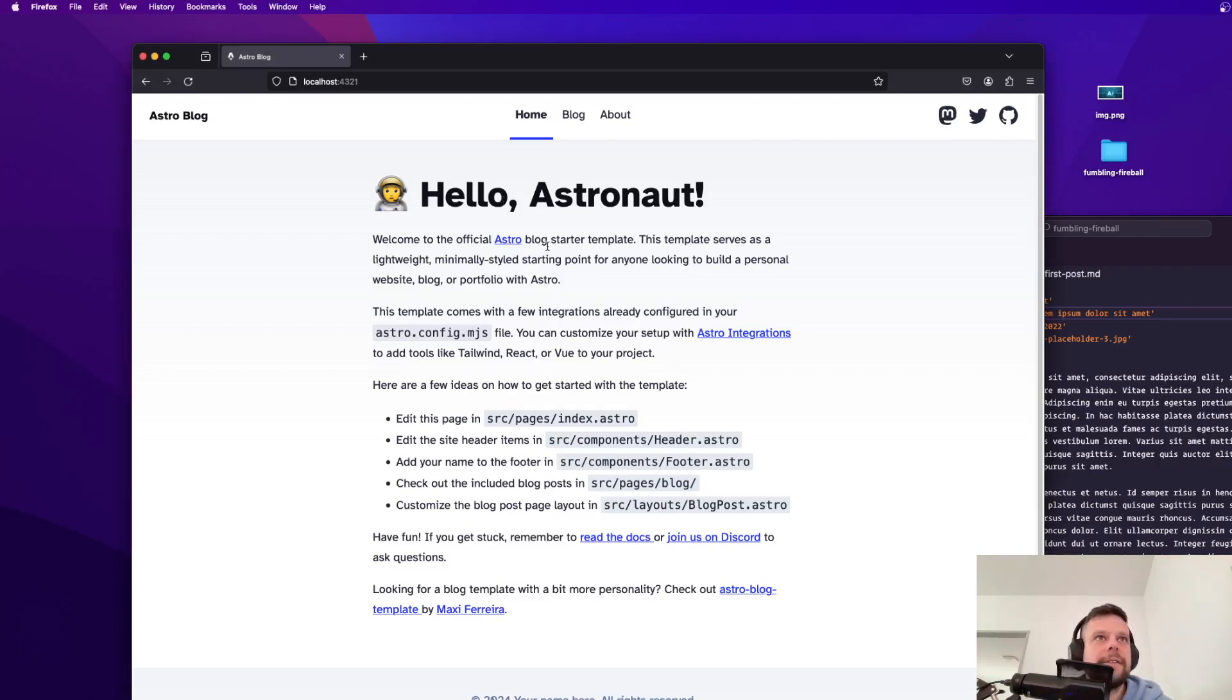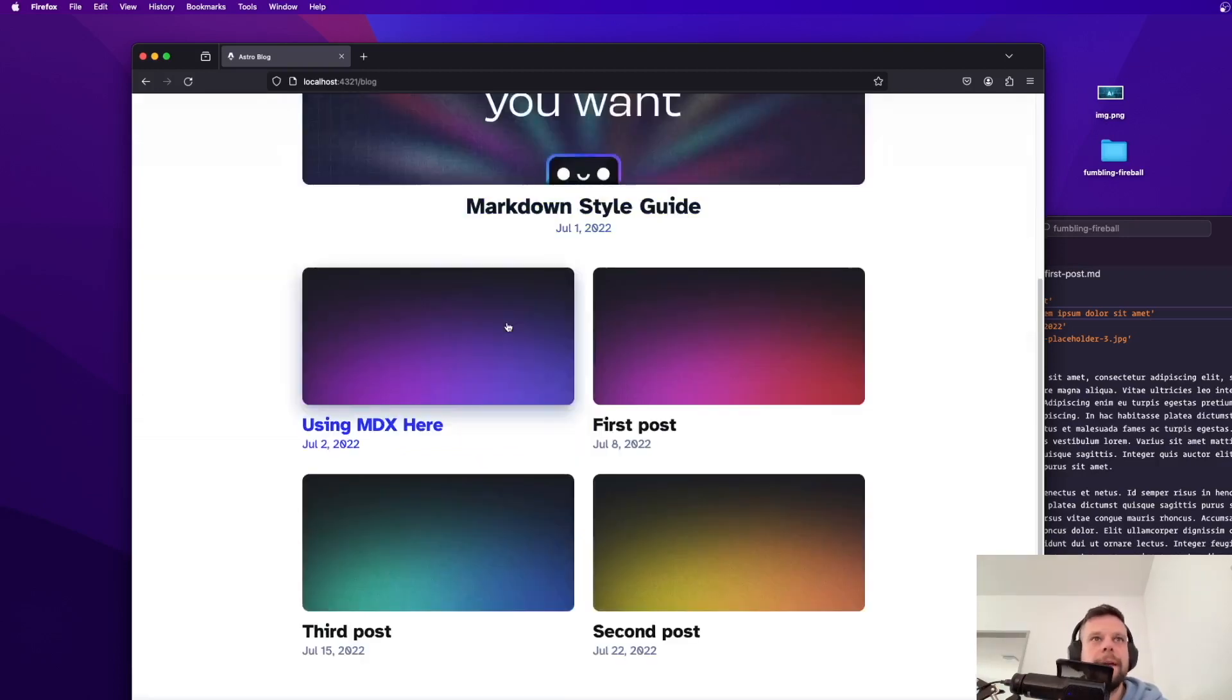So I've got this page right here. This is the free blog theme that you get when installing Astro. It's completely free.